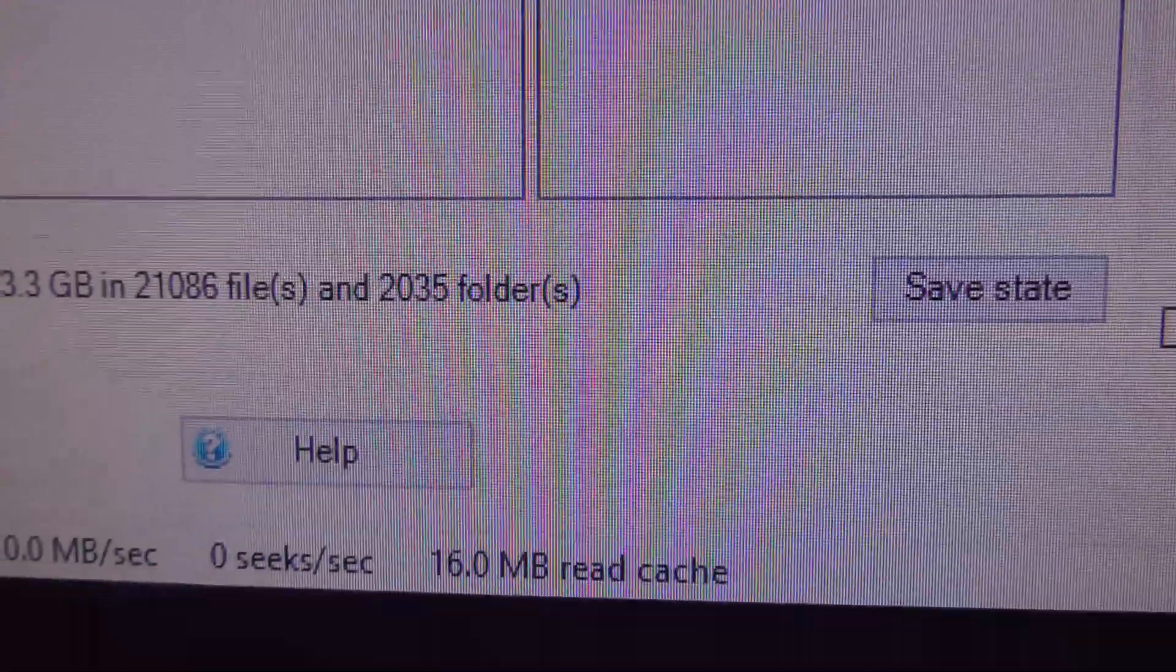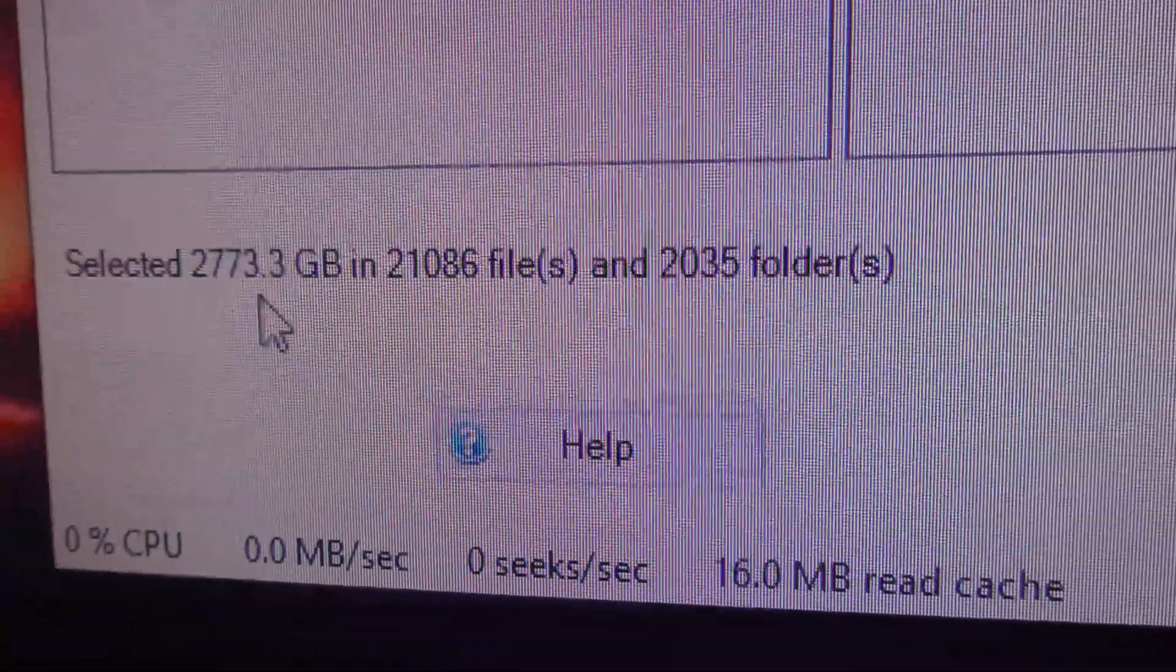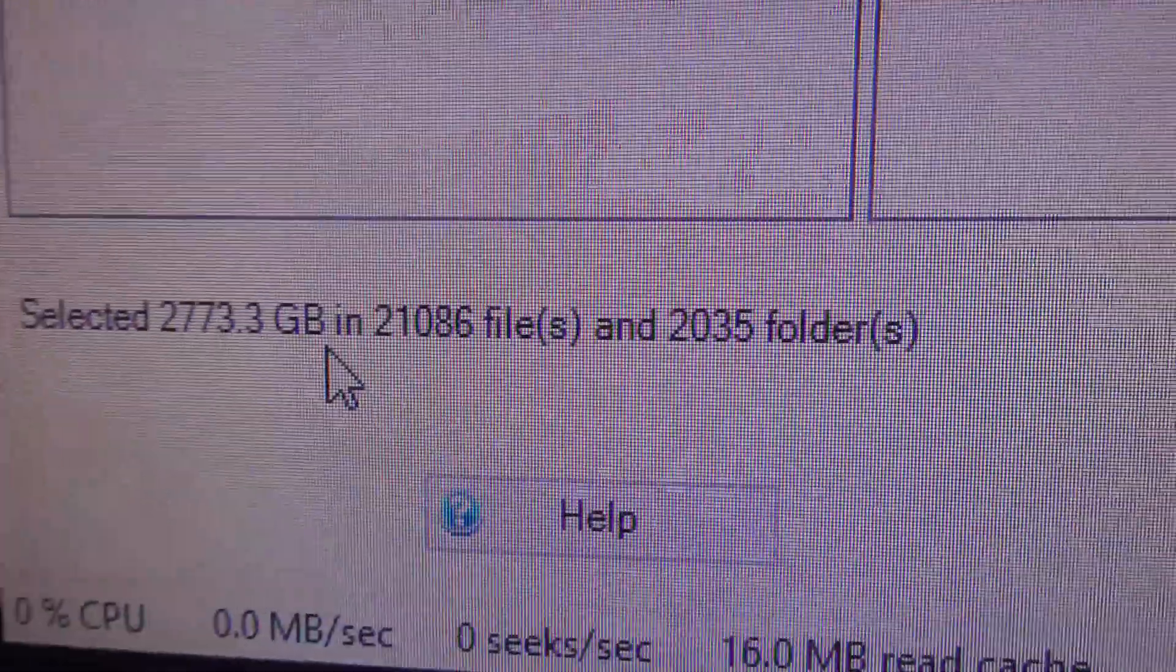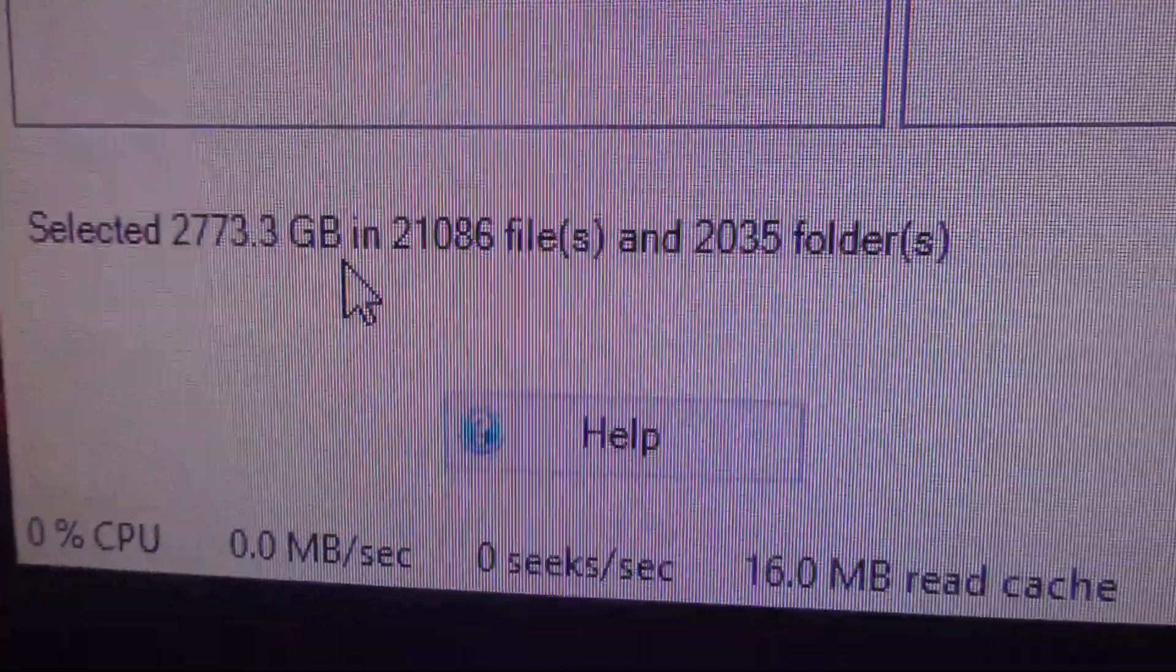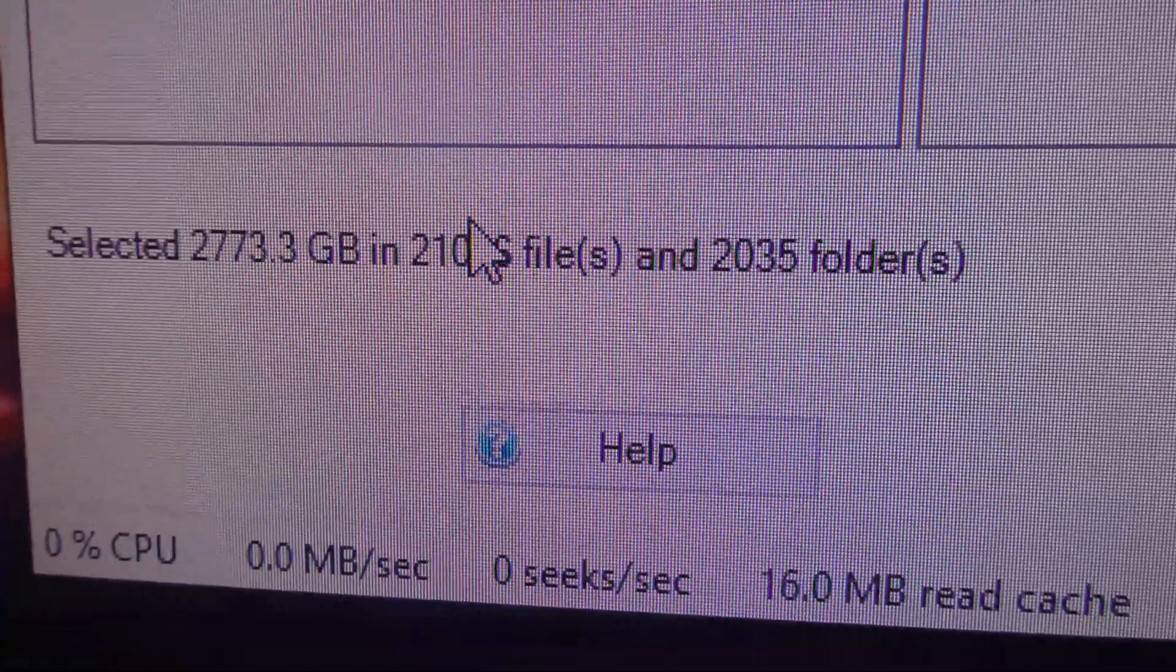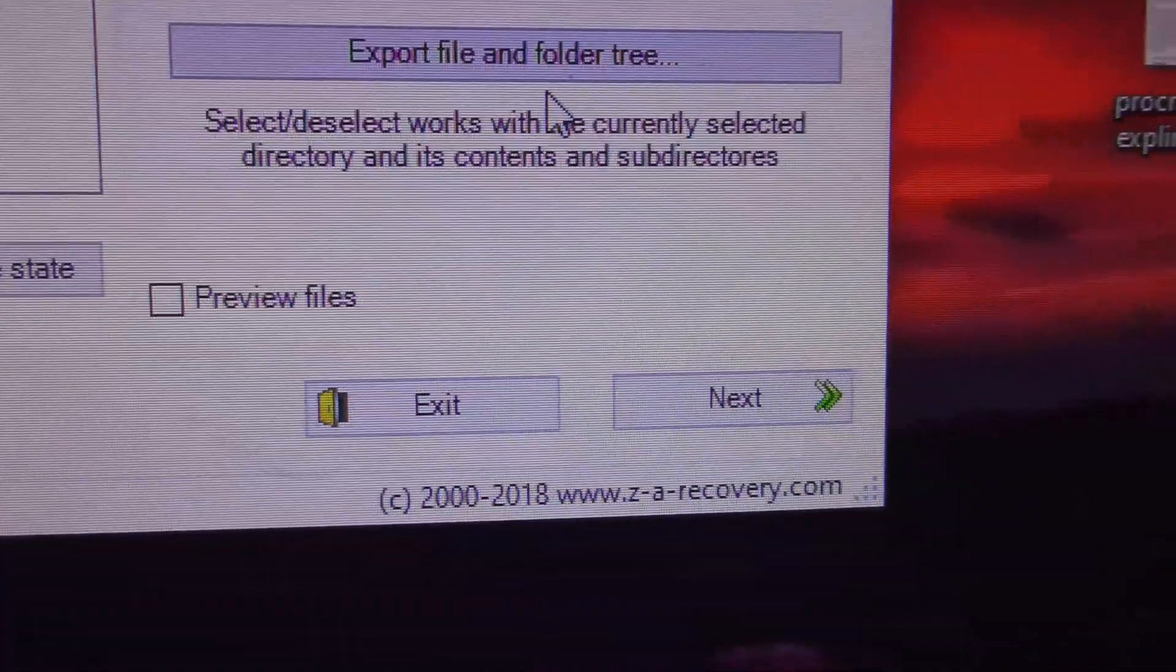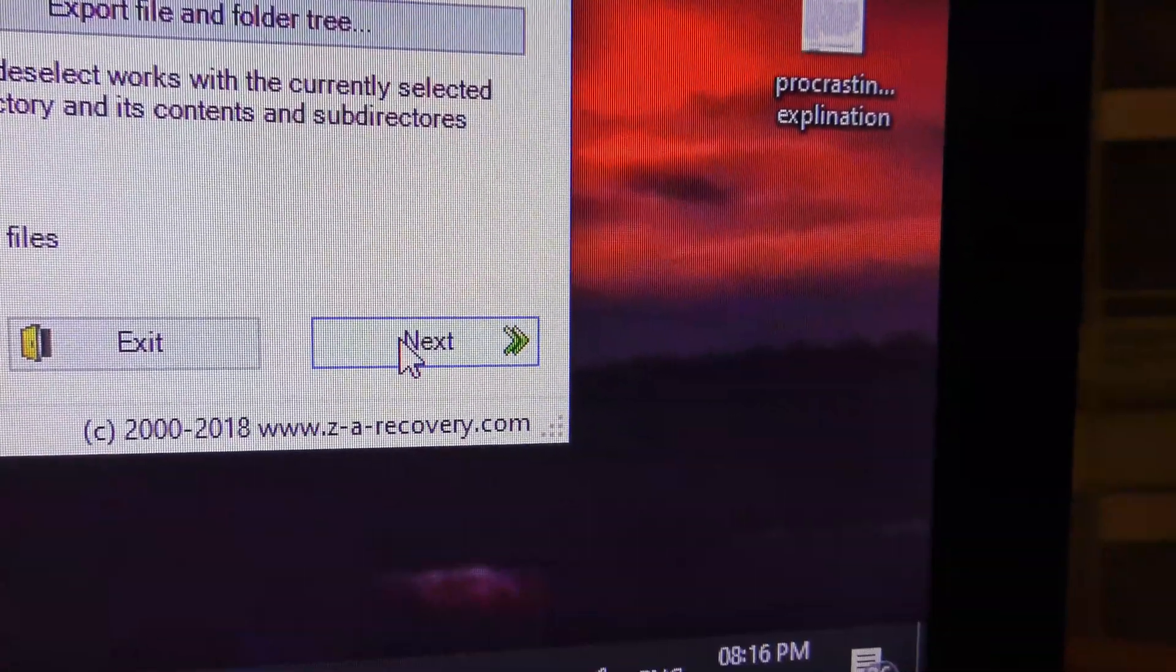That's going to be, oh, this is going to take ages to do. 2,773 gigabytes. This is going to take many, many, many hours to do. Even on my quad core computer. To copy that amount of data from one hard drive to another is going to take ages. I'll let you know how long it takes in the information. So let's click next and see what happens.